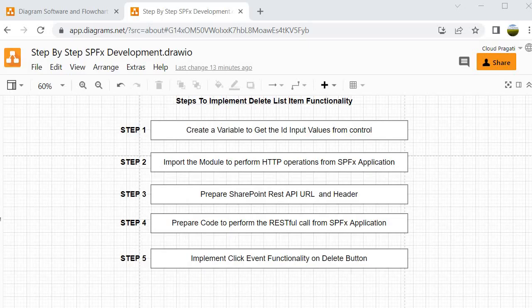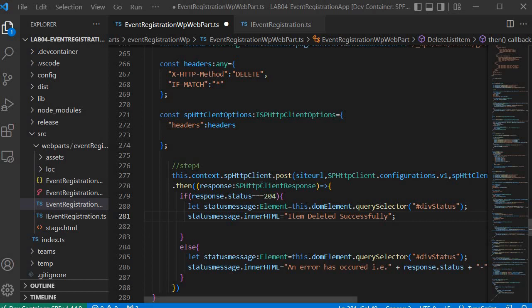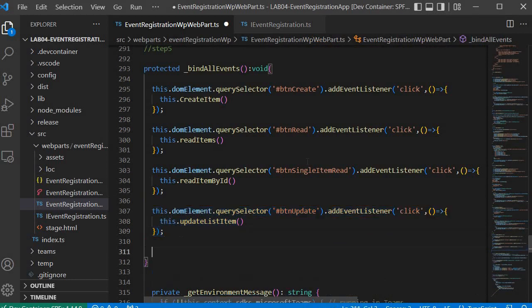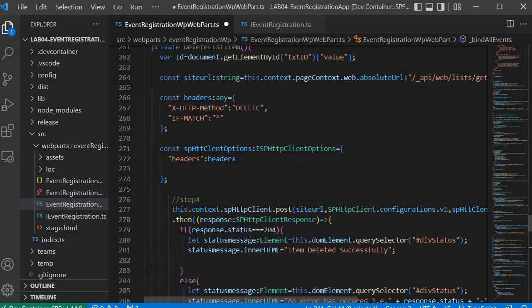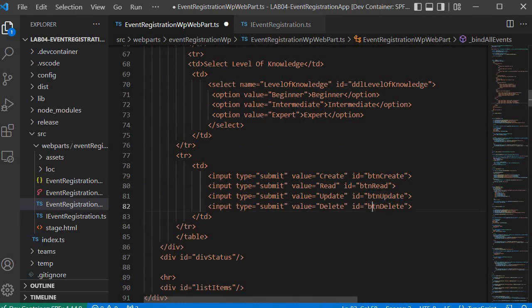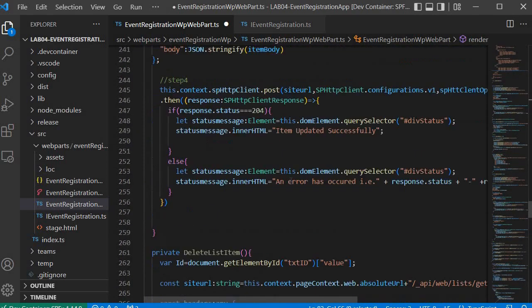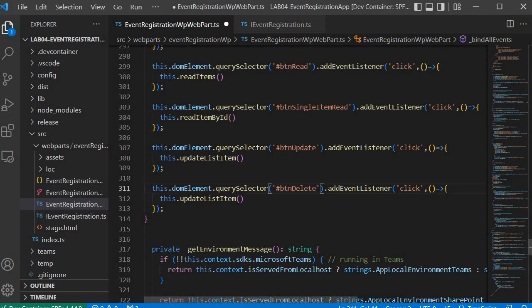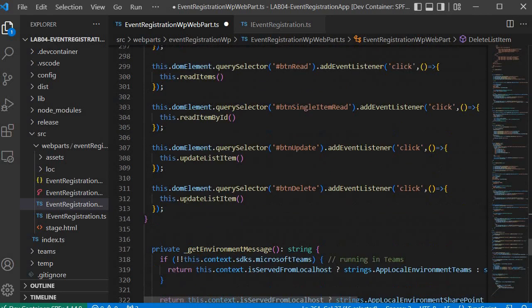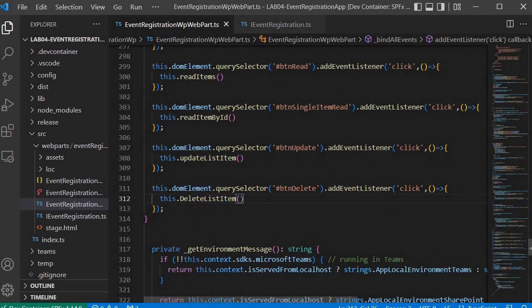In step 5 we are going to create the click event functionality on the delete button, where we will call the delete function we just created. To implement the delete functionality on the button, I will copy and paste this line of code, then change the button ID. The button ID is btnDelete. I will replace the value and also change the method to the delete method we just created. Now we are done with our delete implementation.